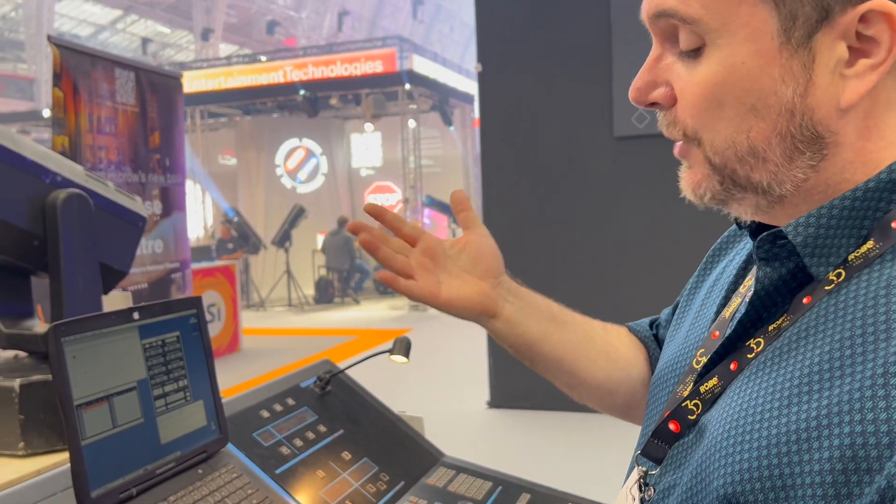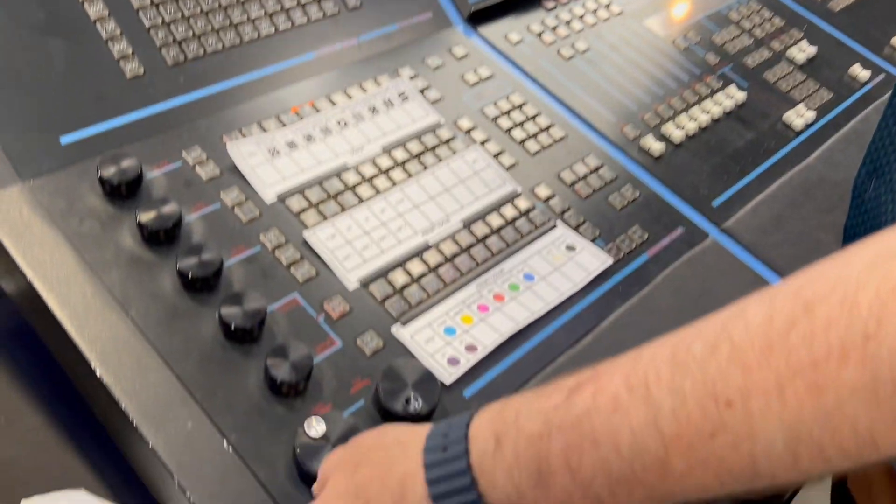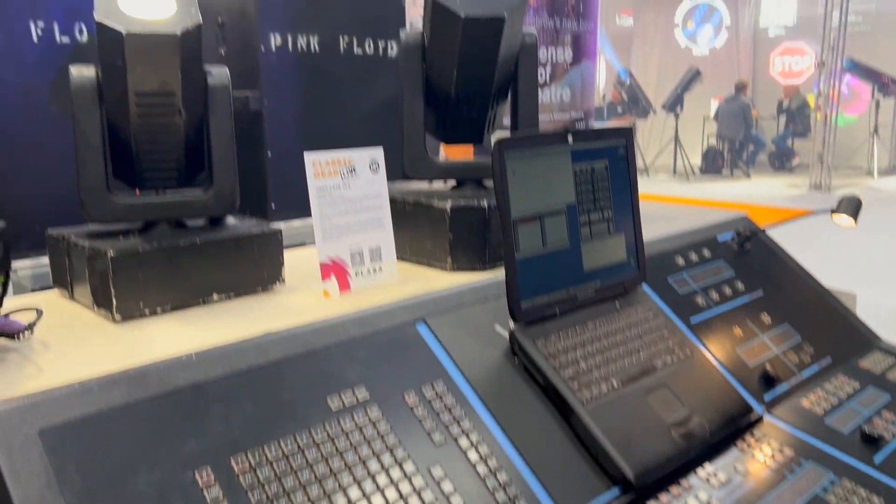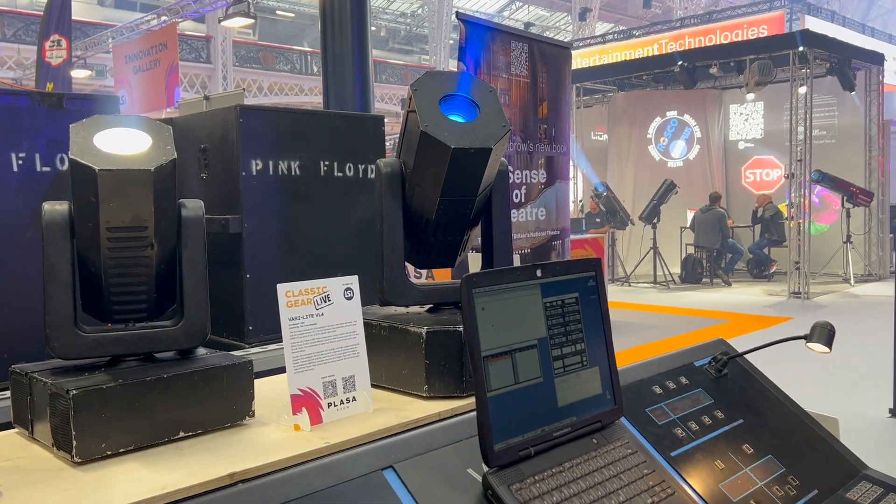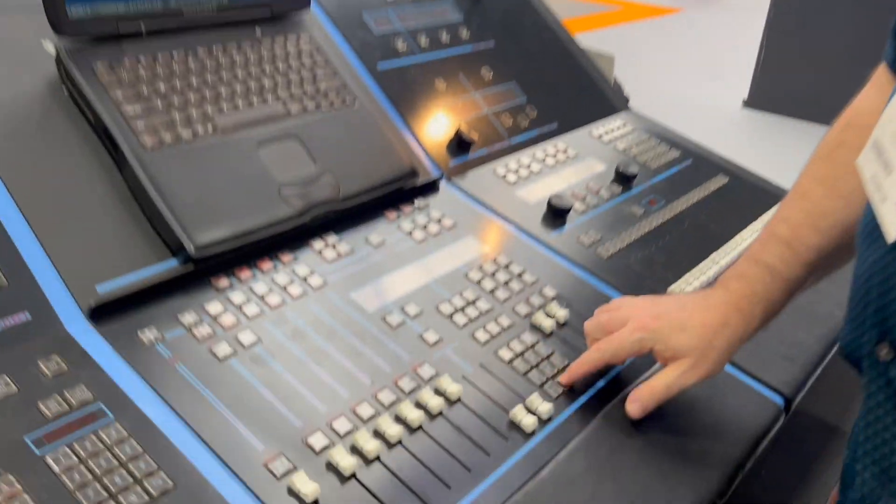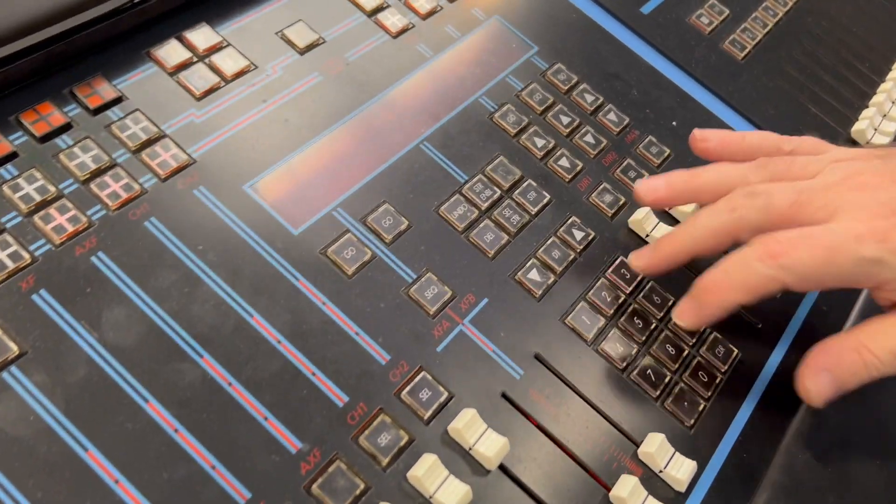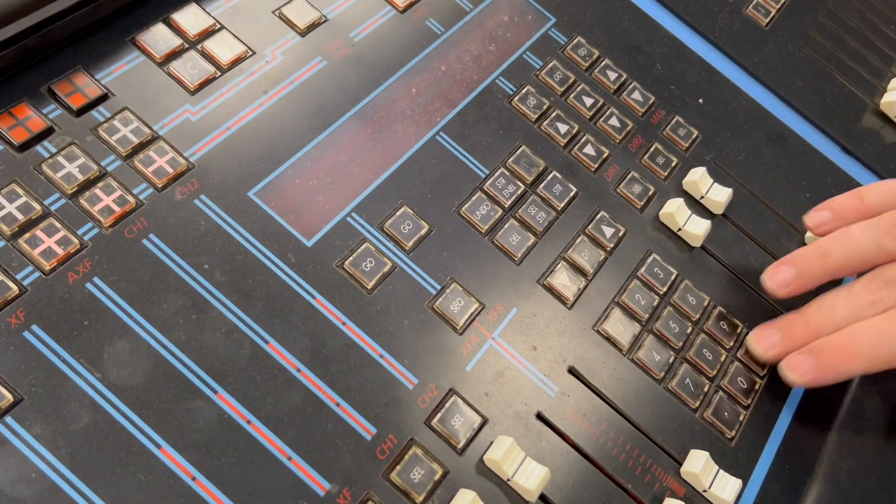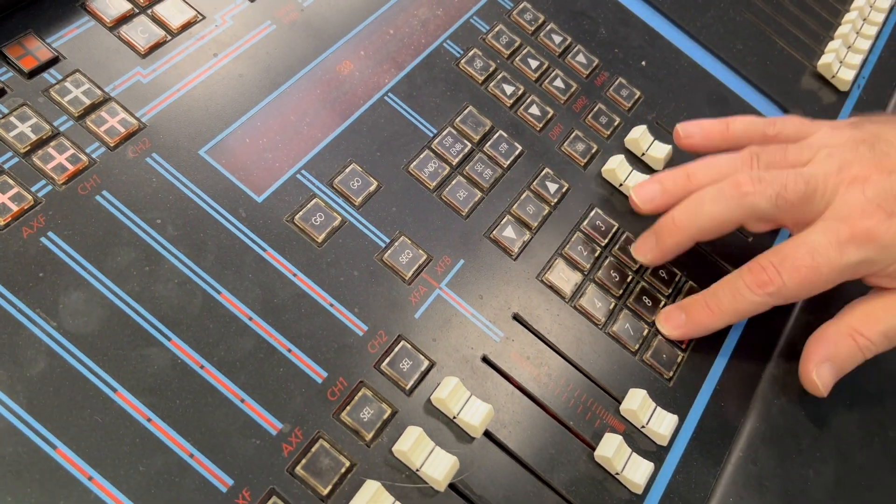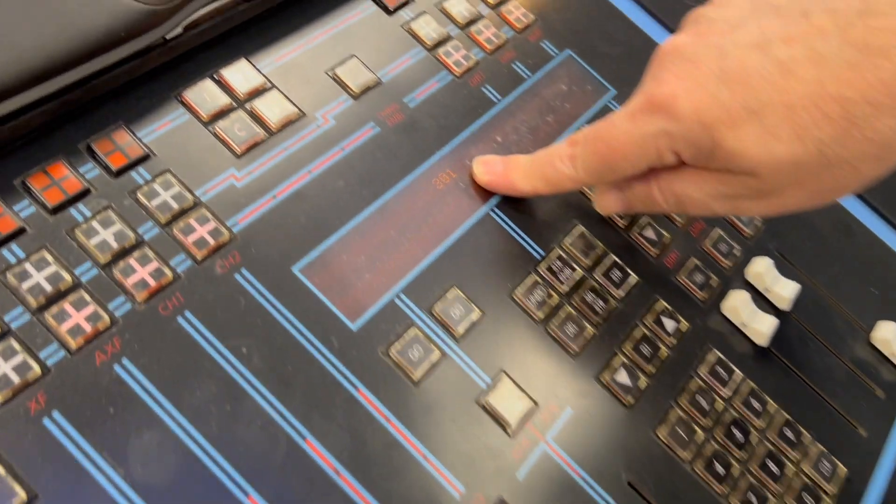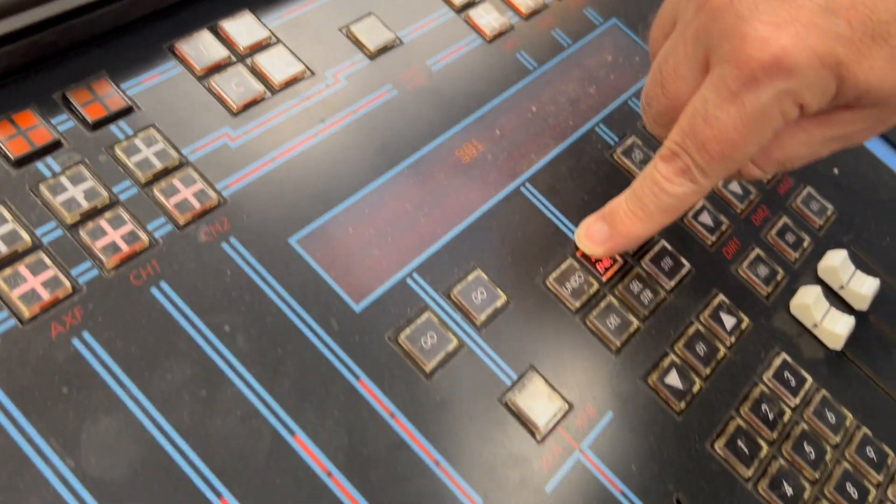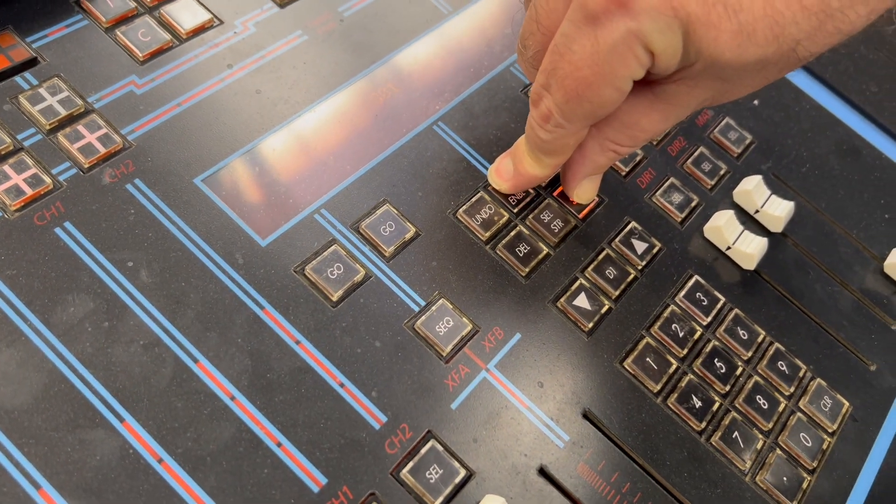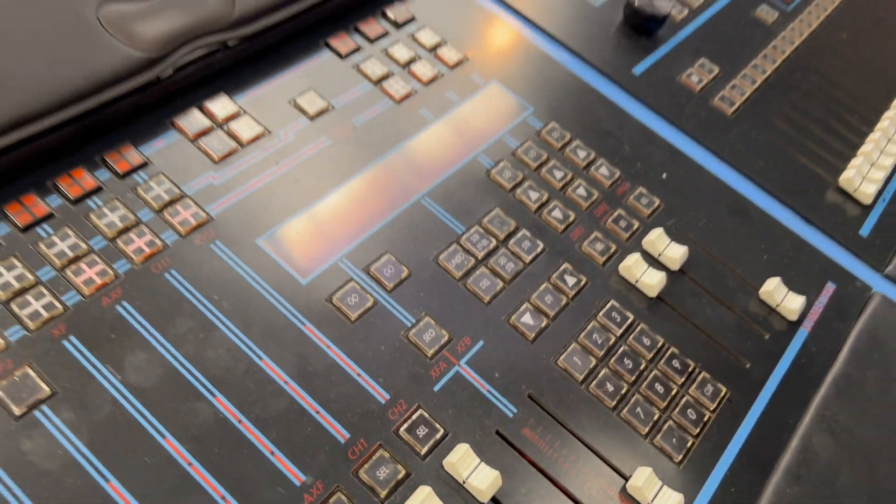So recording a cue is actually quite straightforward. We're going to go, we like what these two lights are doing. I'm going to record that. I type in the cue number I want to record, hold down the store button or press store. That now exists as cue 301. I'll do my VL4 lights. I'll make VL4 lights red, and I'll hold it on the back. I'll just record that as cue 302, hold store or press store.